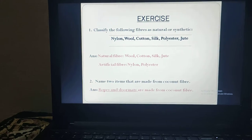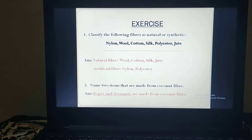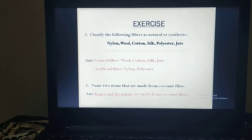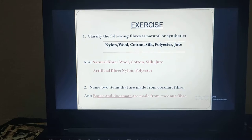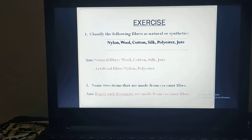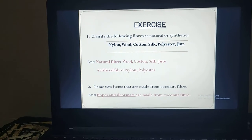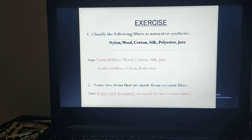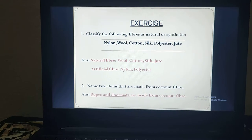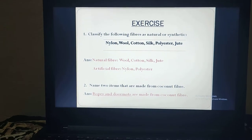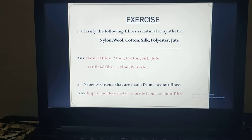Then comes wool. Wool is obtained from animals which bear a thick coat of hair on their body. So this is obtained from nature, so the answer is natural fiber. Cotton is again obtained from the cotton plant, so it is a natural fiber. Silk is obtained from an insect named silkworm, and again silk is obtained from nature. Hence it is a natural fiber.